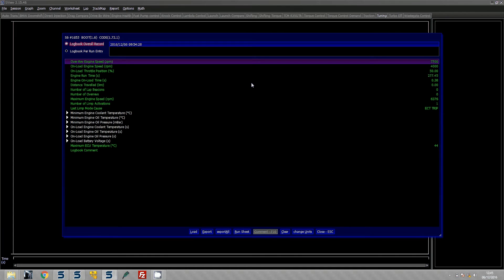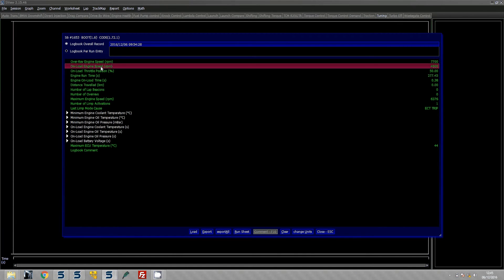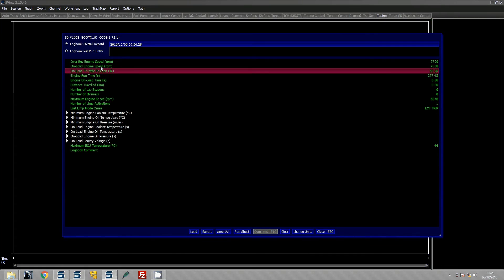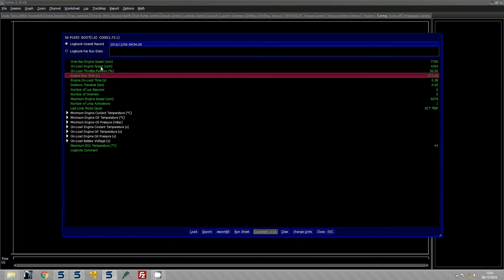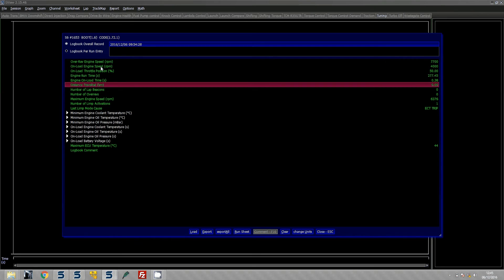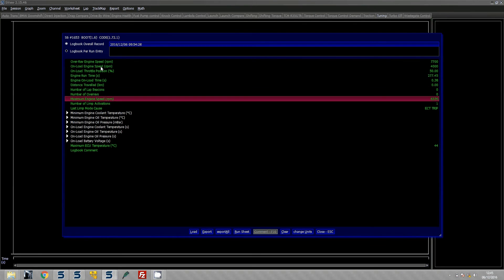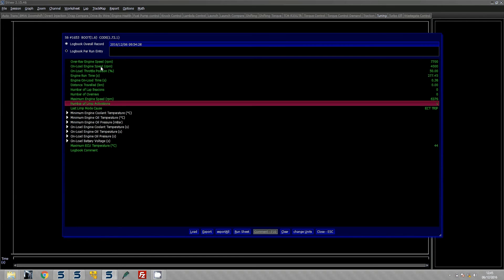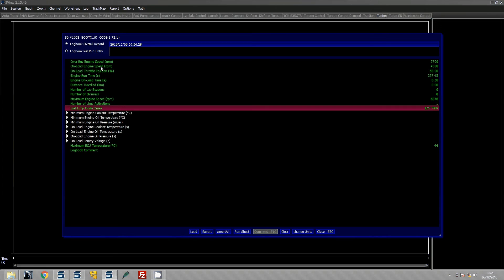So the on-load engine speed obviously is set so you know what they are. Then you have the amount of time the engine has been running for and the amount of time that it has been on load for, distance traveled if we have been moving which we have not. And then here you can see the maximum engine speed. So the maximum engine speed I have got to is 6376 and then the limp activation for the engine coolant trip.